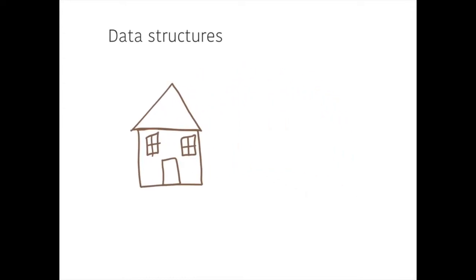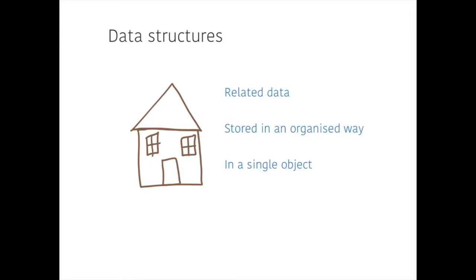So data structures are like this picture of a house where all the different parts are grouped together, because data structures store related data in a structured and organized way within a single object.